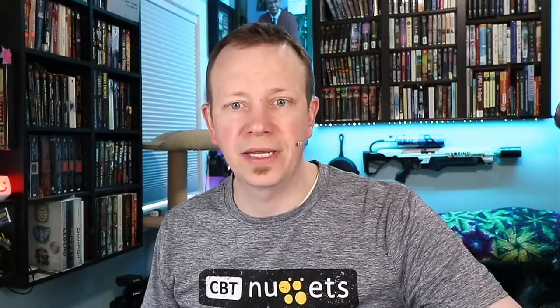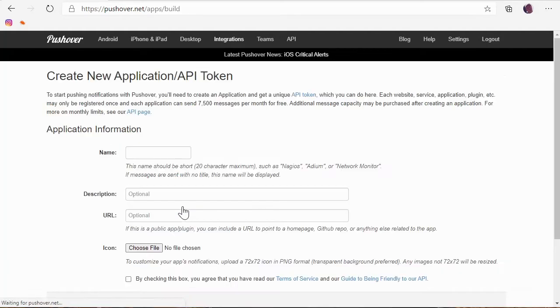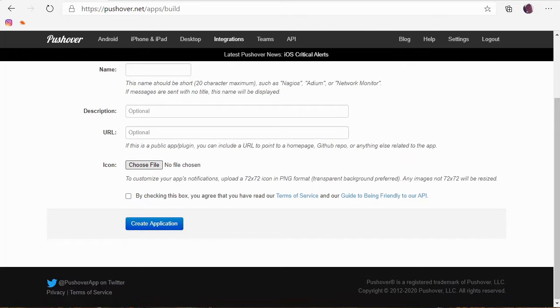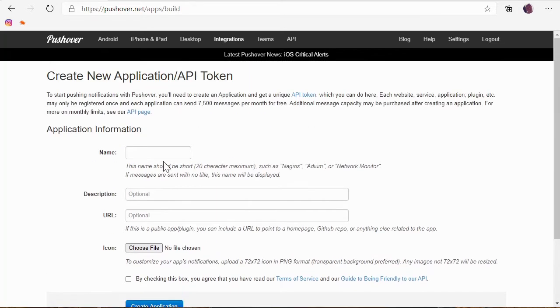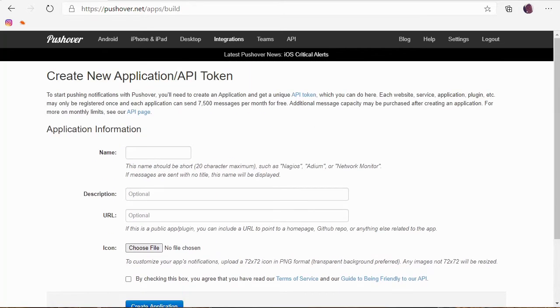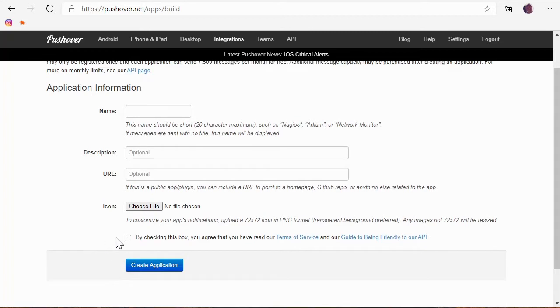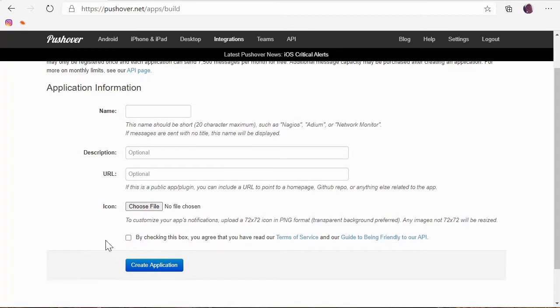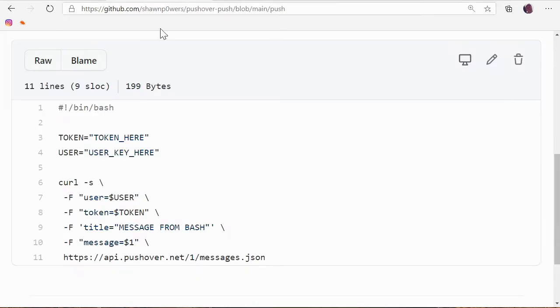You do have to create an application. So let's look where you do that. And then I'll show you the bash script really quick. If you scroll down to the bottom of the page here, it says your applications, create an application API token. If you click on that, it'll walk you through the process of actually making an application. You just name the application. I named mine bash push. You don't have to describe it or give it a URL. You don't have to do anything else except name it. And then you have to click the box that you agree and then click create application. And what that will do is give you a special token that you can use in the API. And where you would put that in, I'm going to switch over now.